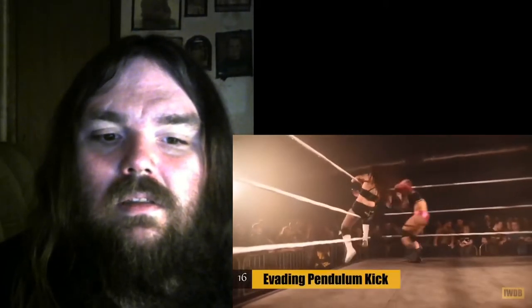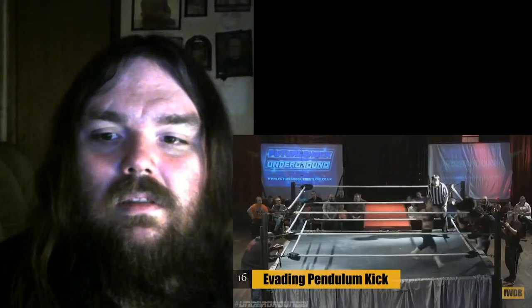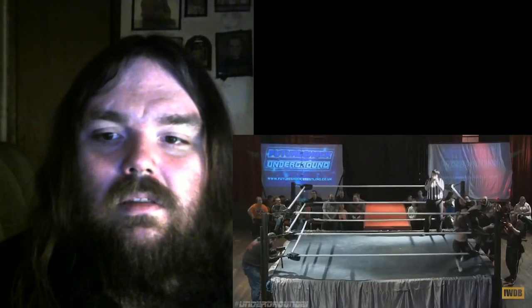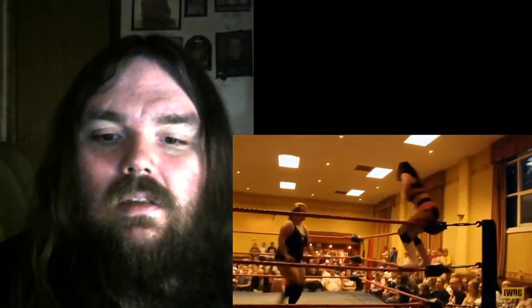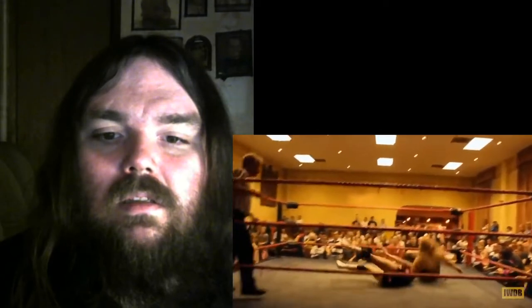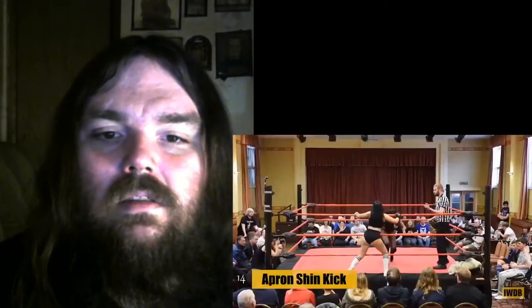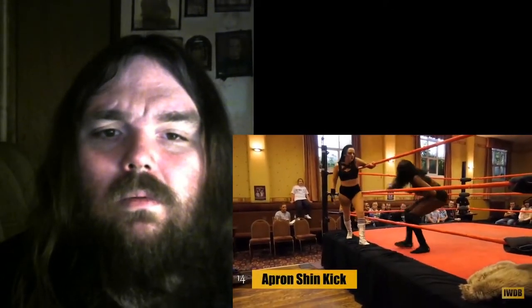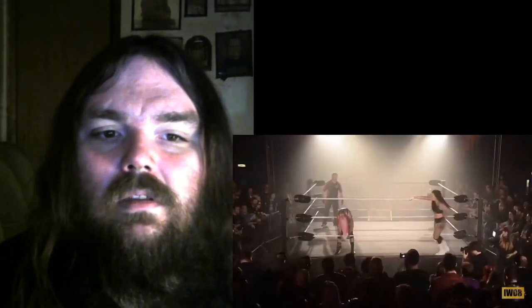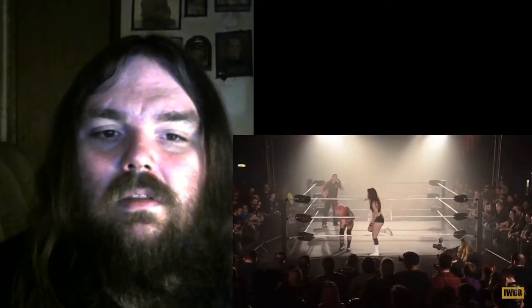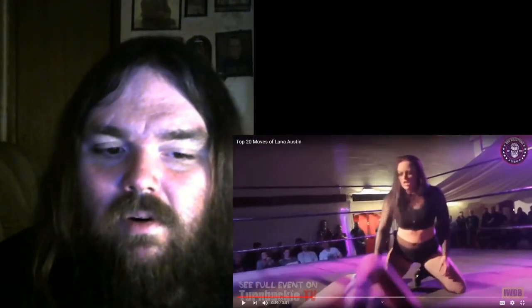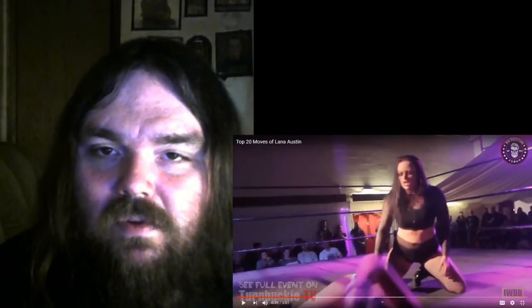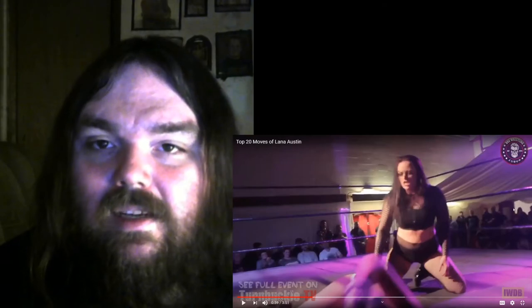Right in the face once again, sending her into the corner. Nice forearms. She's got pretty low moveset and she's short and compact, nice.